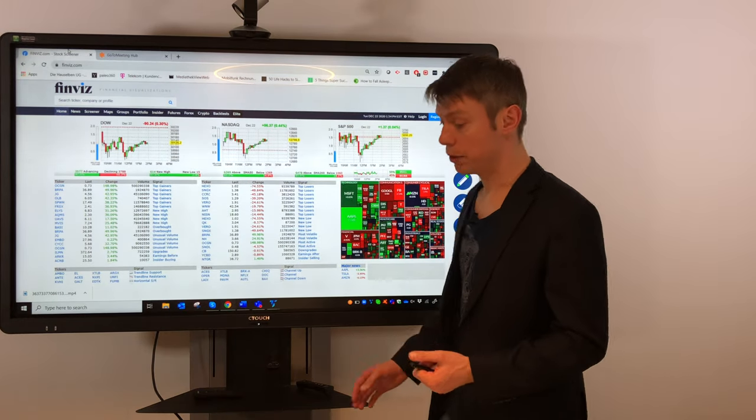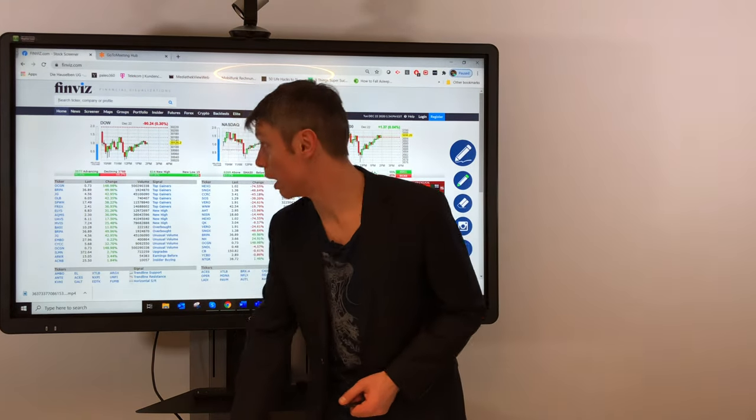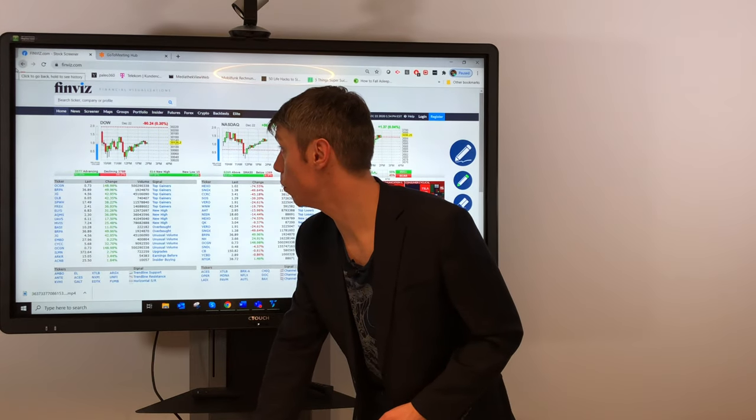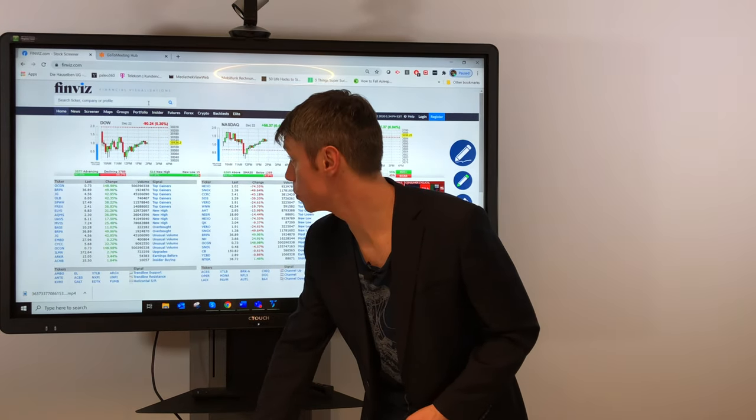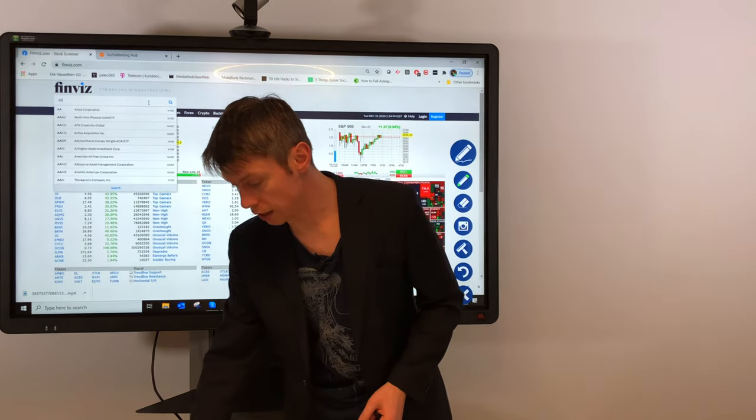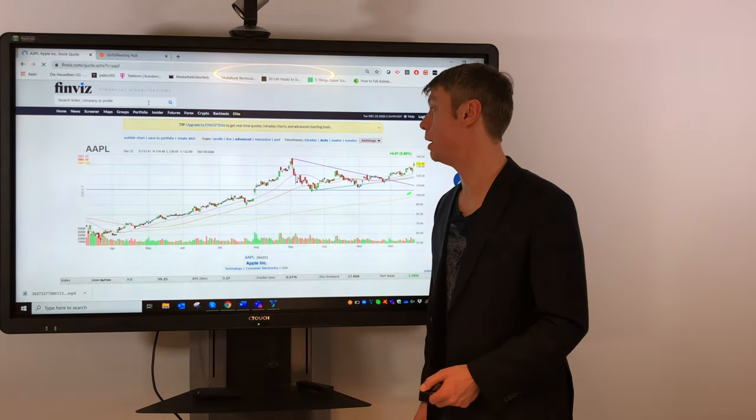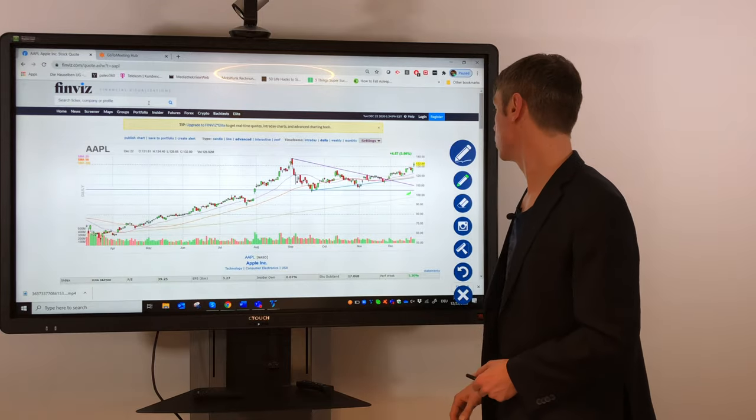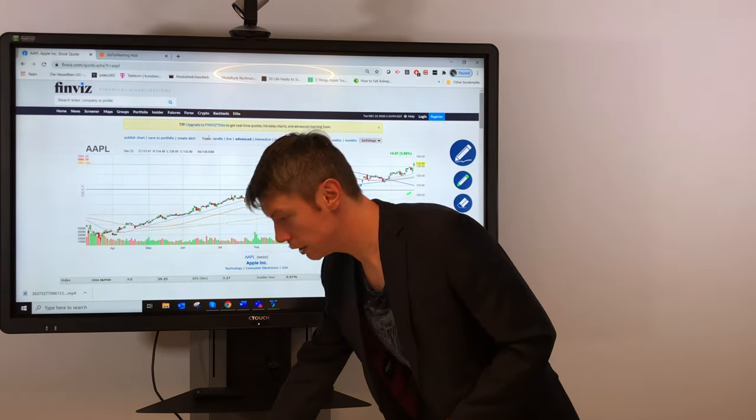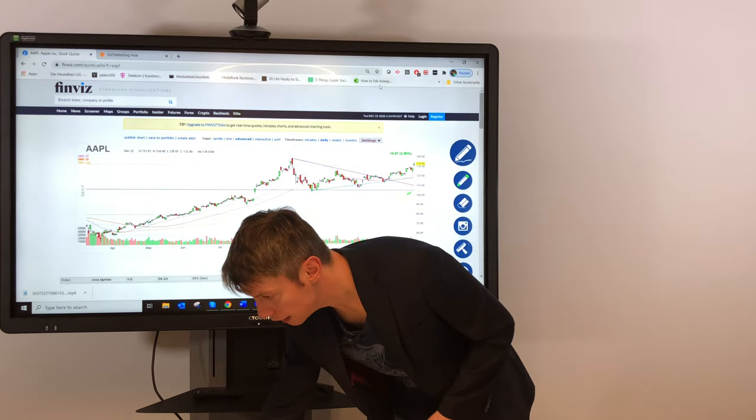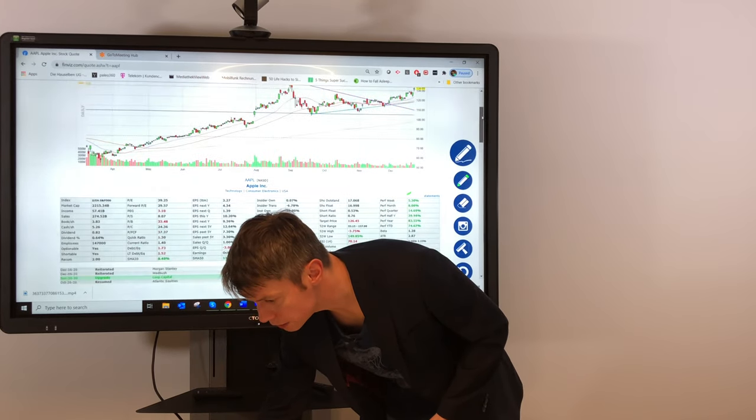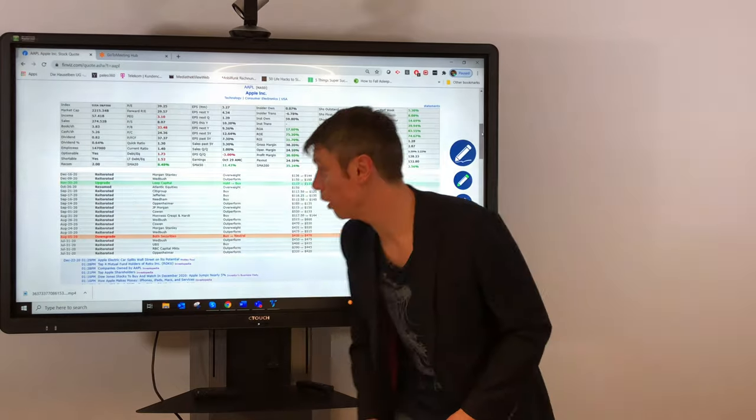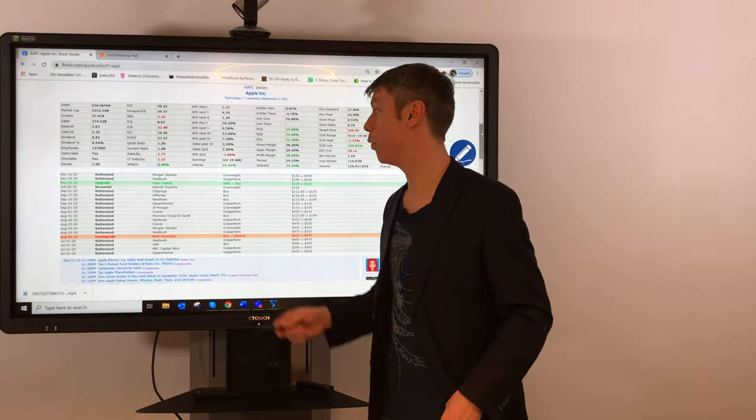But for me, very important is if you type any symbol—this is only working for US stocks. If you want to check anything outside the US, you will not see the information here. You see the standard chart, but if we scroll a little bit down, that's the most interesting part. You have here all the information, for example, when the earnings are coming.